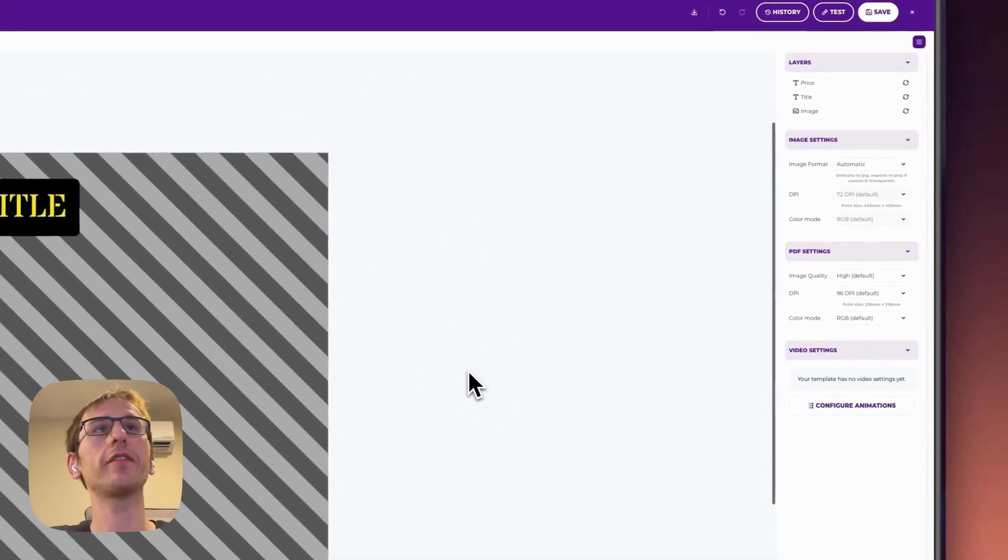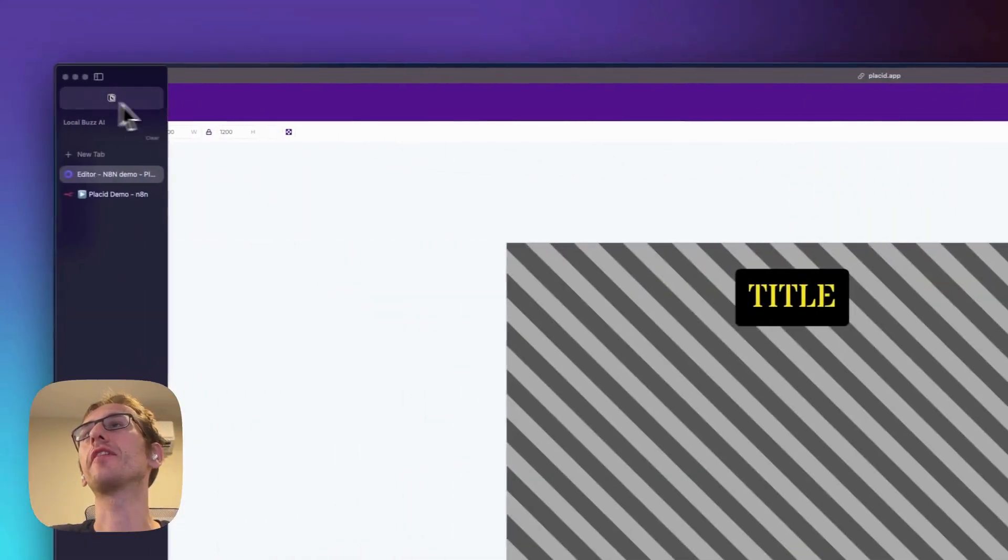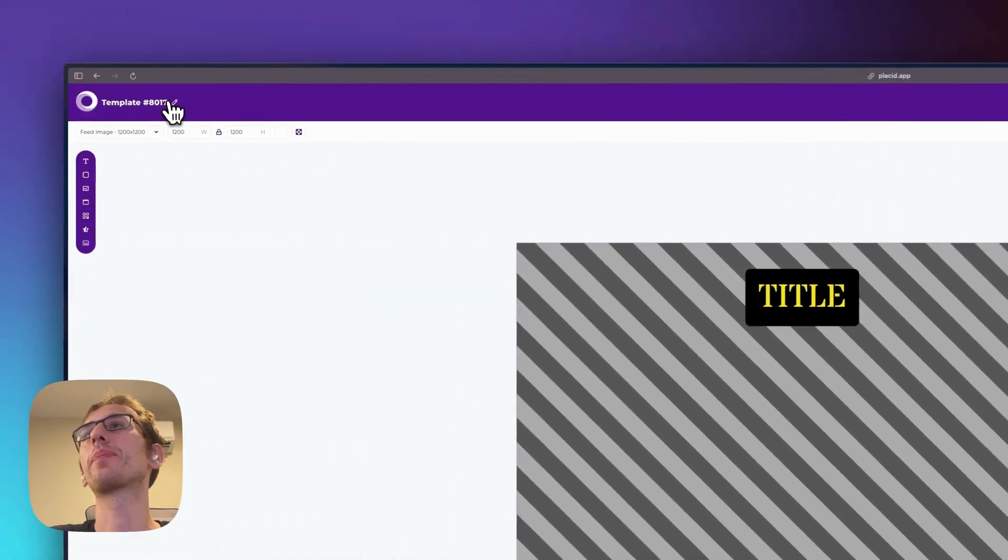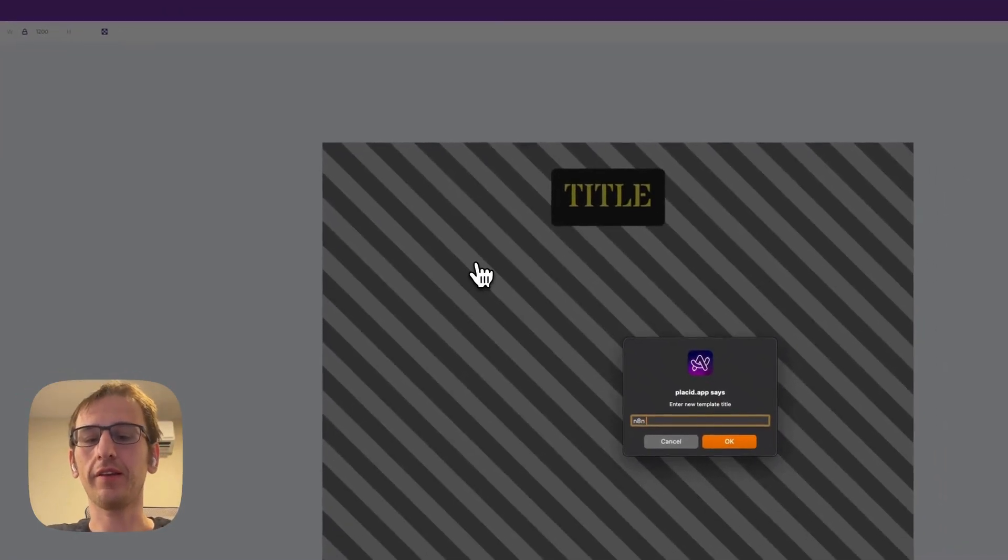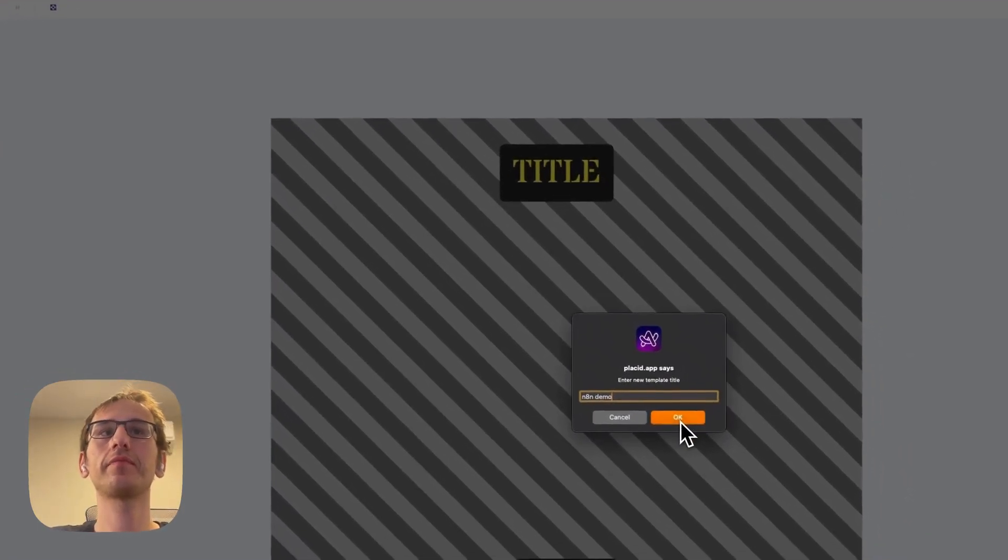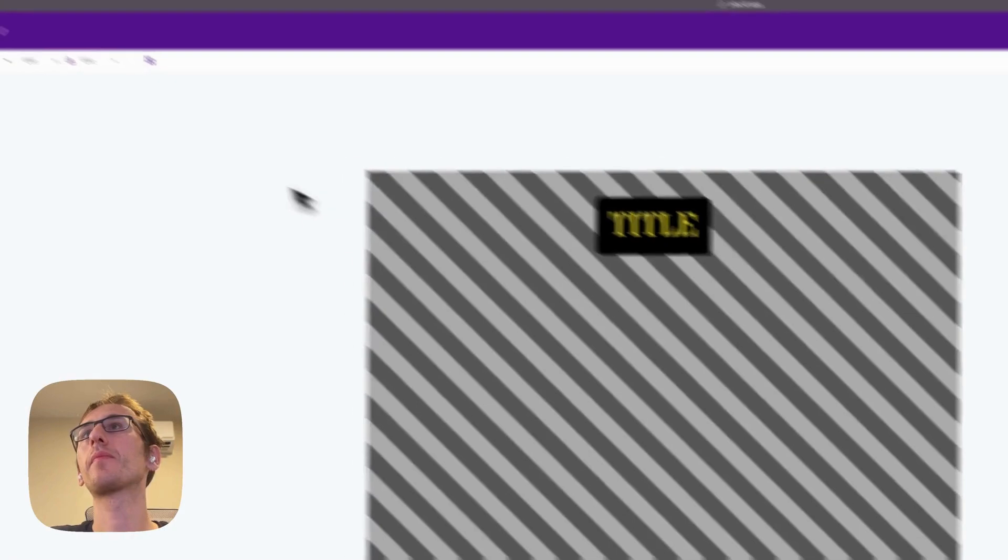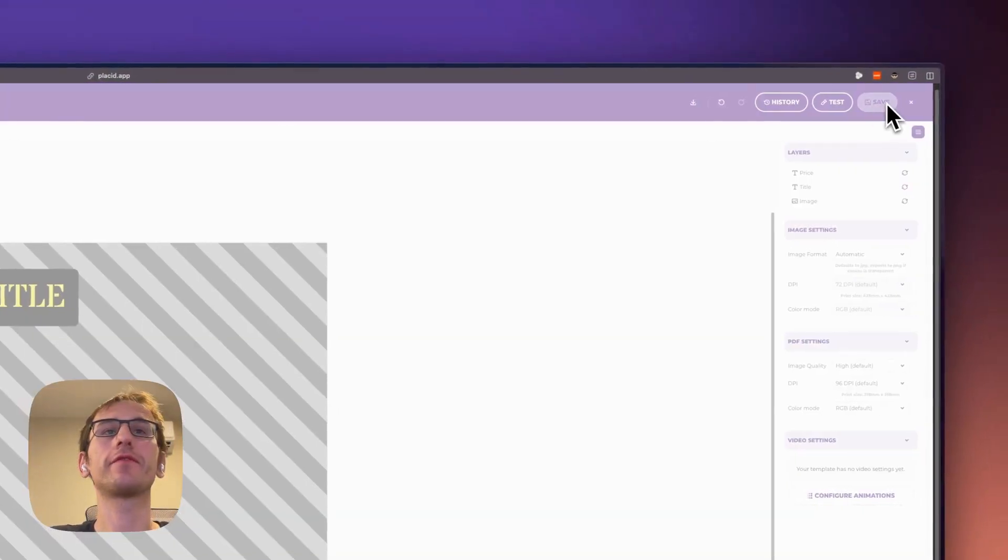Nice. Okay, now we will just call this n8n demo and we will save it.